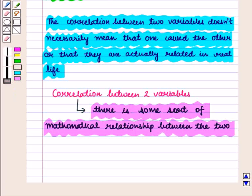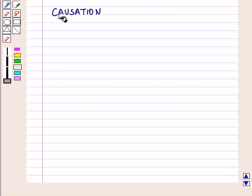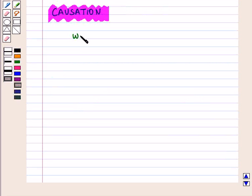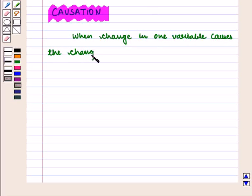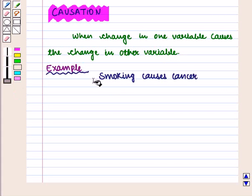This means that when we plot the values we can see a pattern and make predictions about what the missing values might be. What we don't know is whether there is an actual relationship between the two variables, and we certainly don't prove whether one caused the other or if there is some other factor at work. Thus we define causation as when a change in one variable causes the change in another variable.